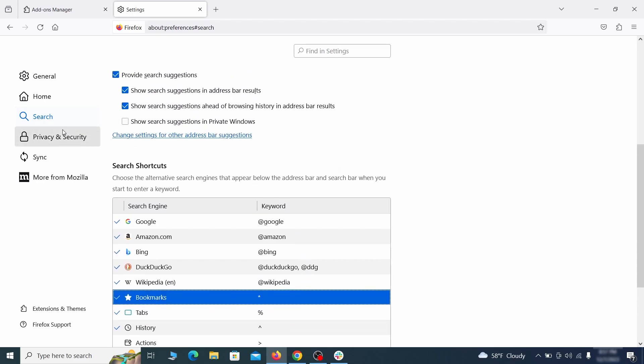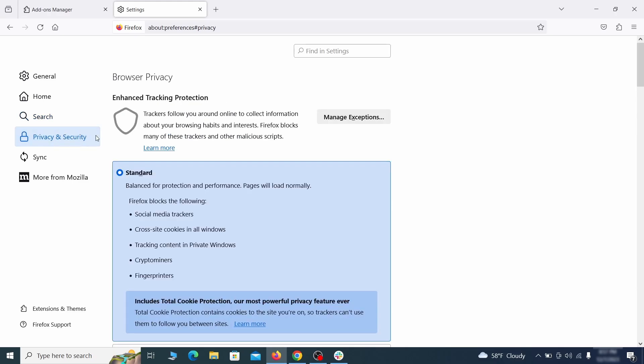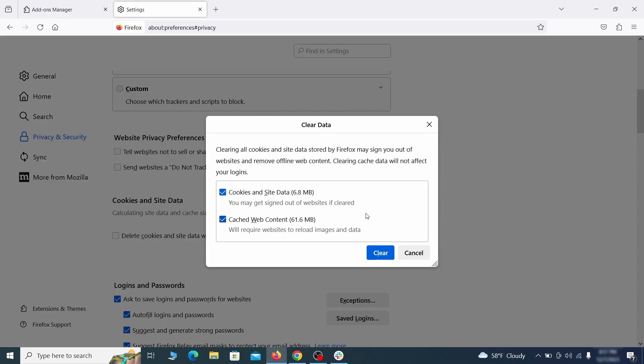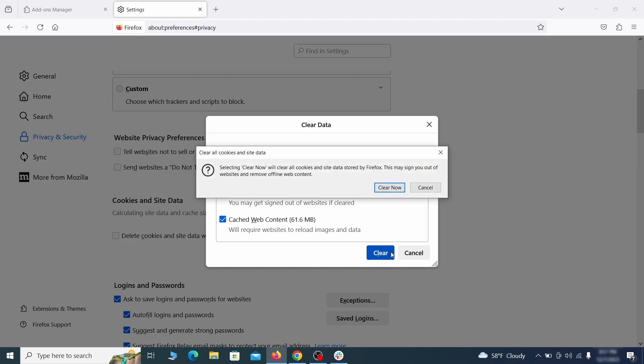Moving to the privacy and security, scroll down until you get to the cookies inside data and click on clear data. Make sure that both boxes are checked and click on clear.